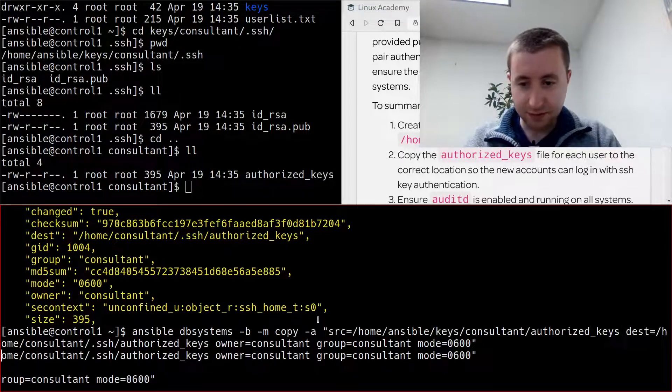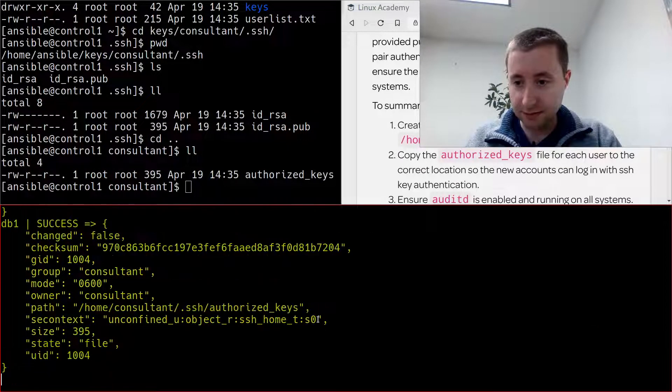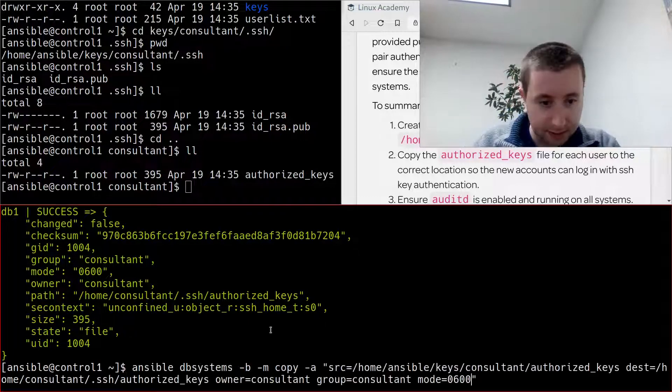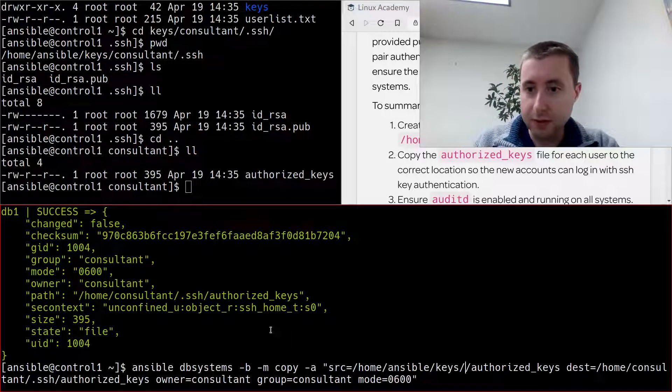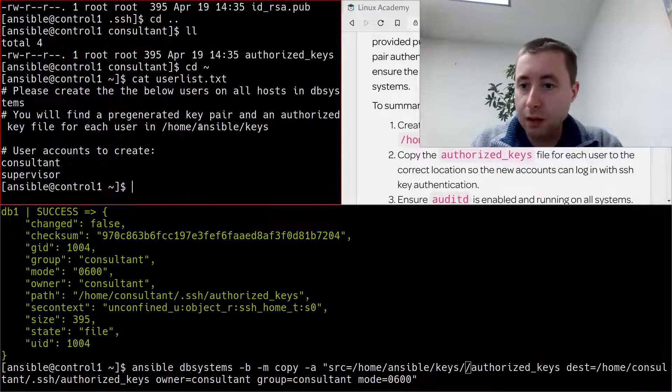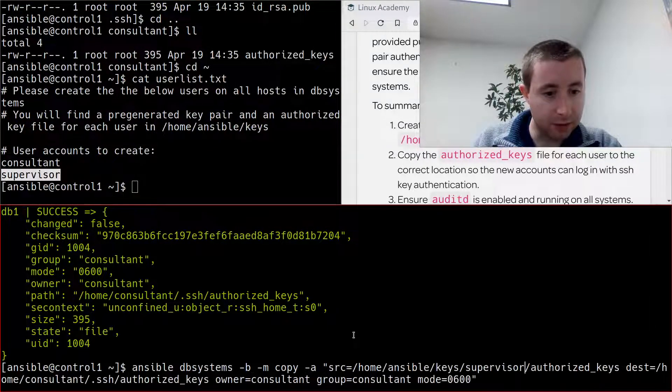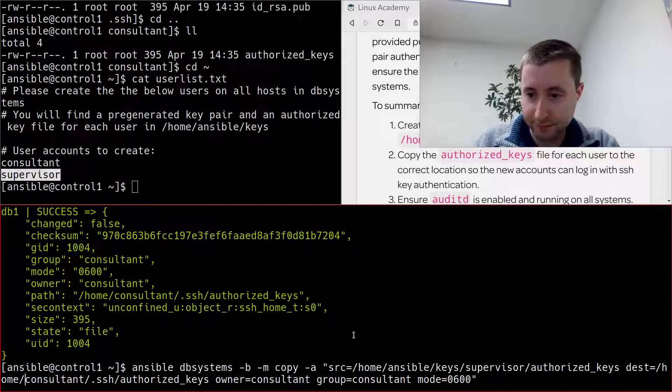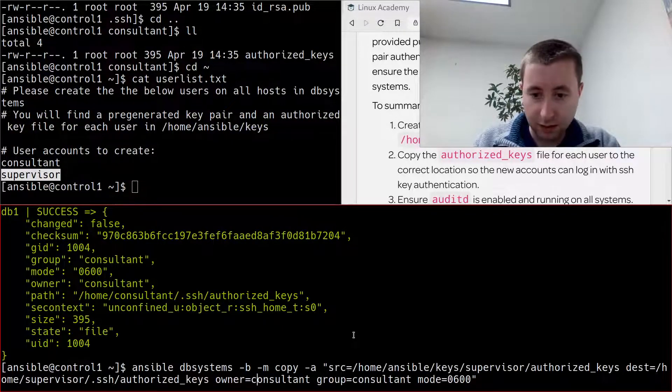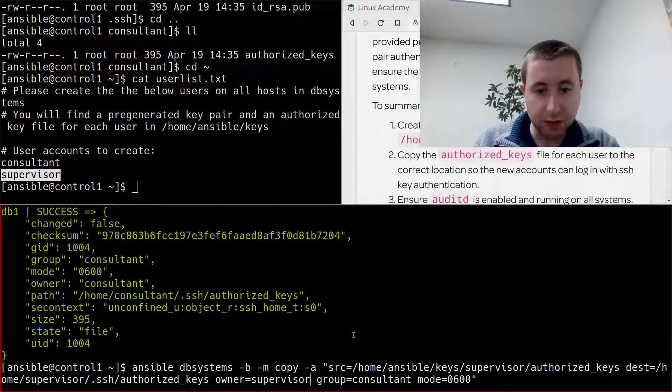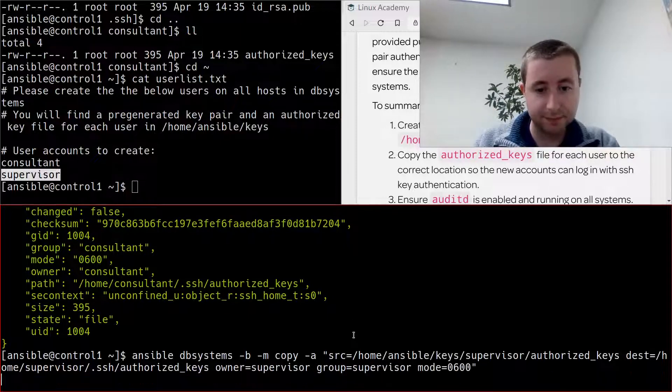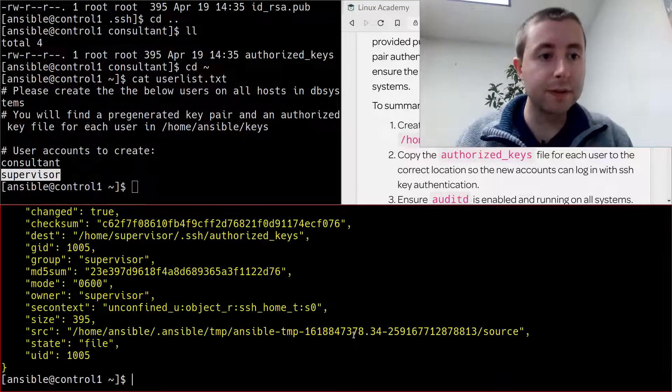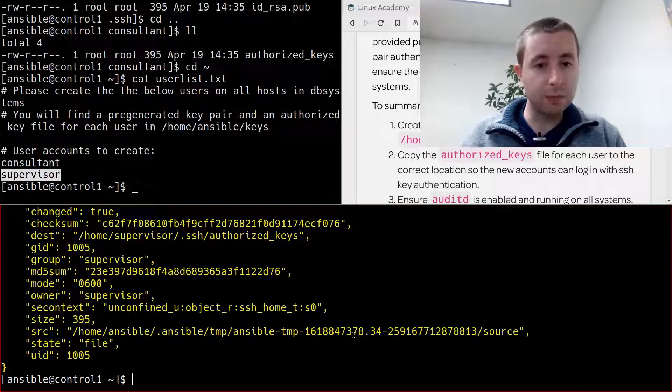And there we are, I love it when you try something that works perfectly. So in this case I can just take this monster of a command, let me clear this whole thing. There we go. And now we're gonna do supervisor, same thing for the supervisor user, and then make sure we change the owner and the group to supervisor as well.